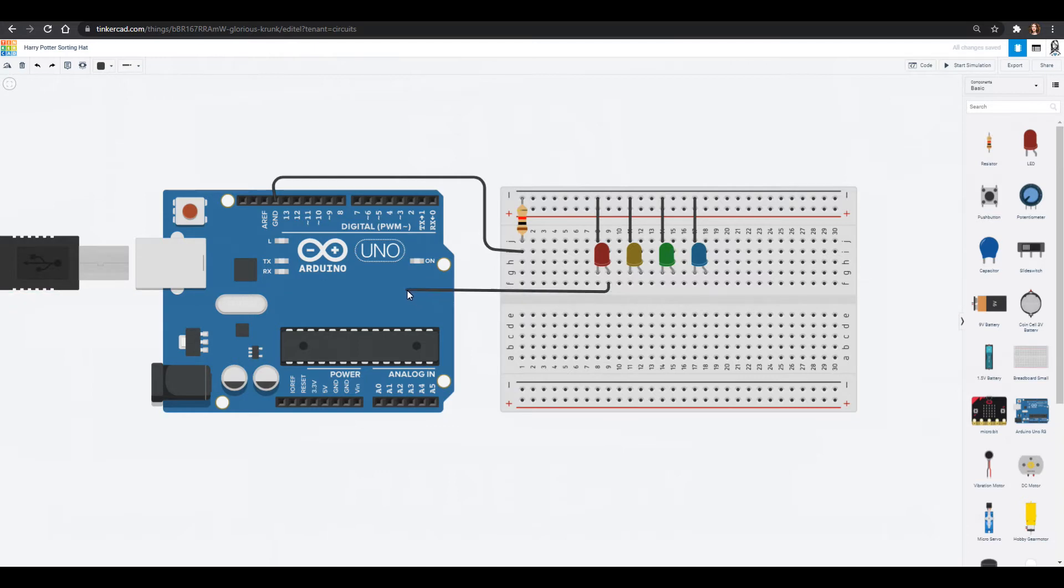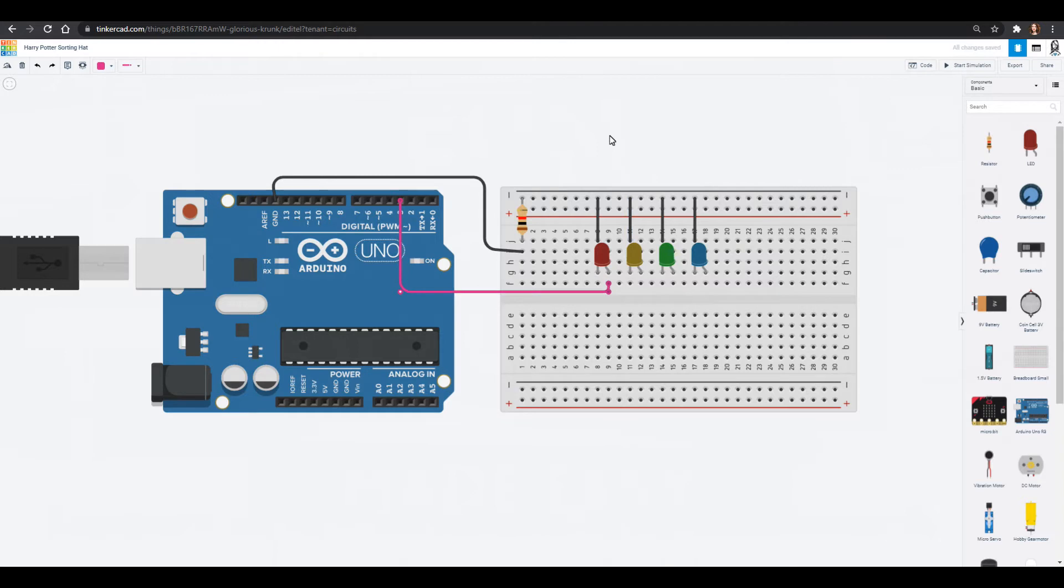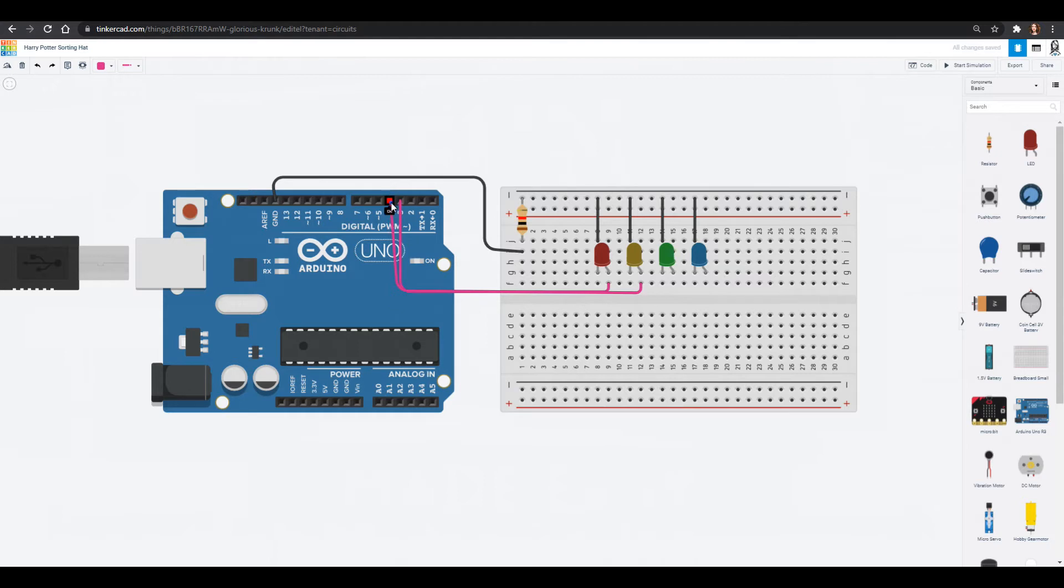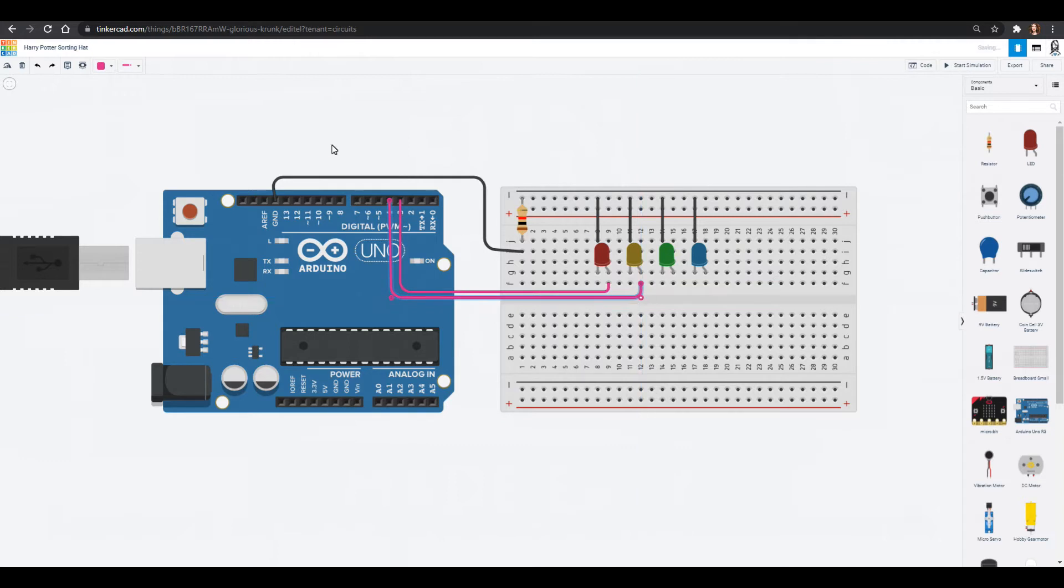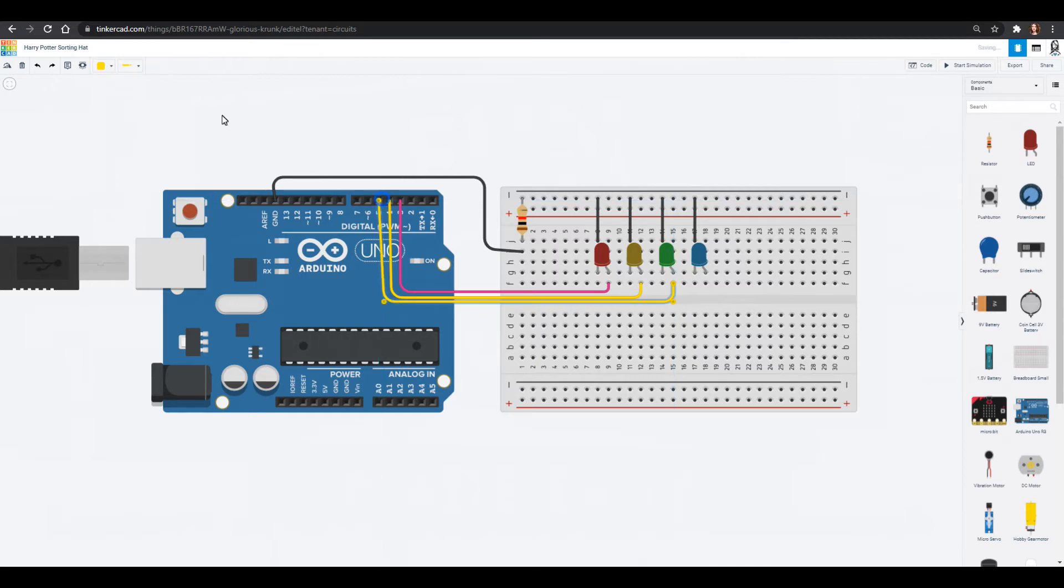So we can pull each of these legs into the Arduino. We can go to pin three and then we'll color this one pink so that we know it goes to the red house. We can do one that is yellow and we'll put that one into four.